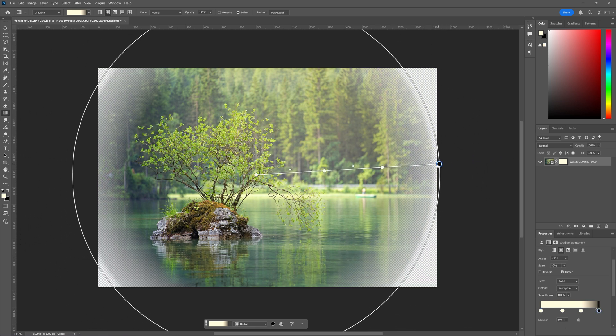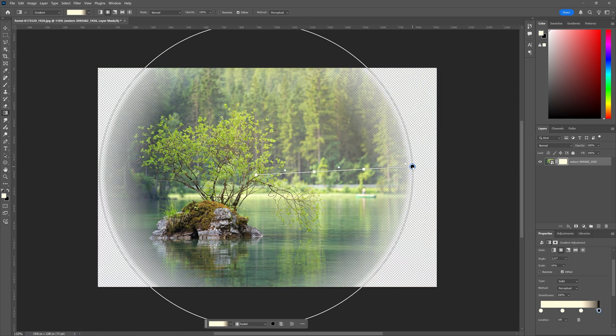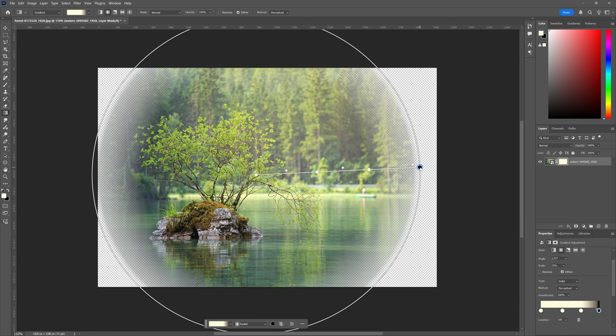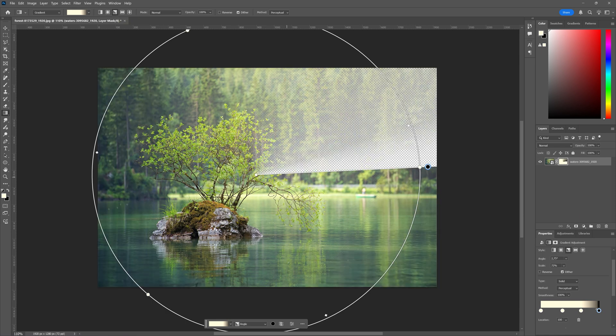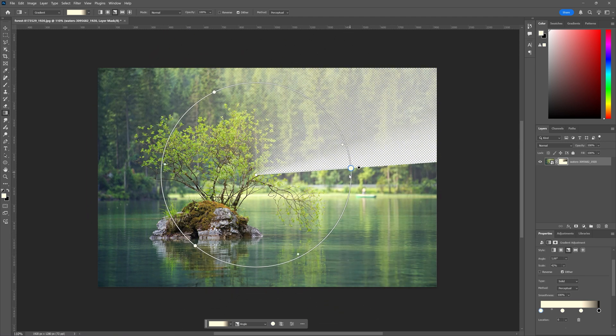And we can make it smaller just by dragging like this. You can also take the angle gradient which you can see here, which gives you an angle which you can also drag around